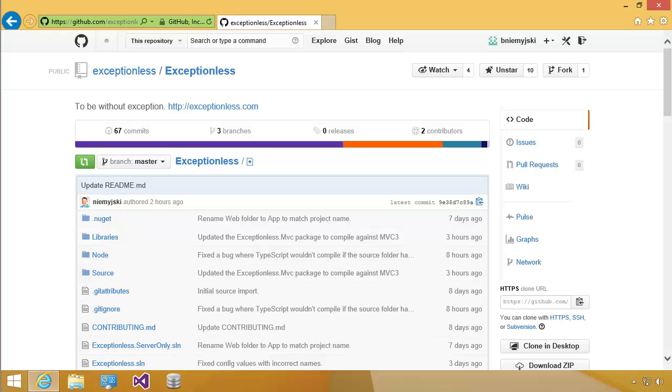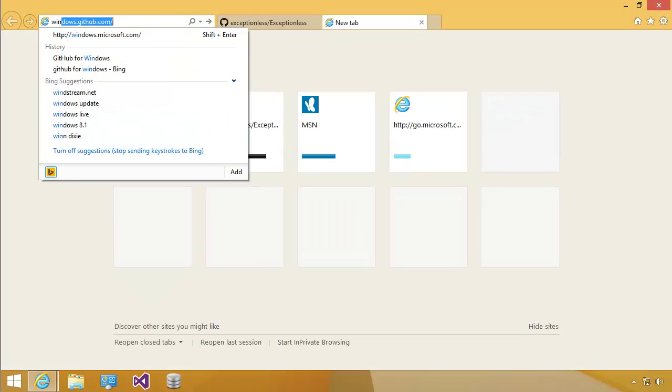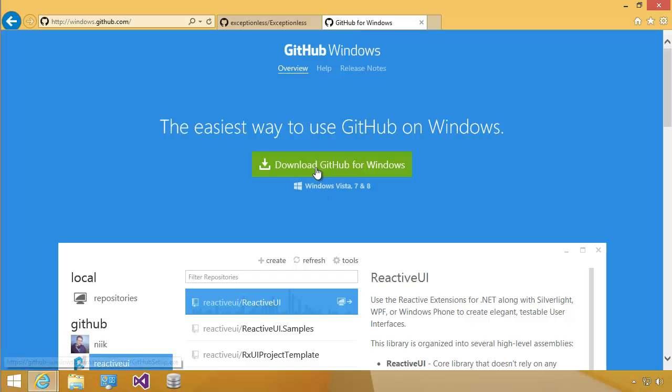So the first thing we're going to want to do is make sure that we're logged into GitHub. Then we're going to want to install the GitHub for Windows client by going to windows.github.com. You're going to want to download and install the GitHub for Windows client.